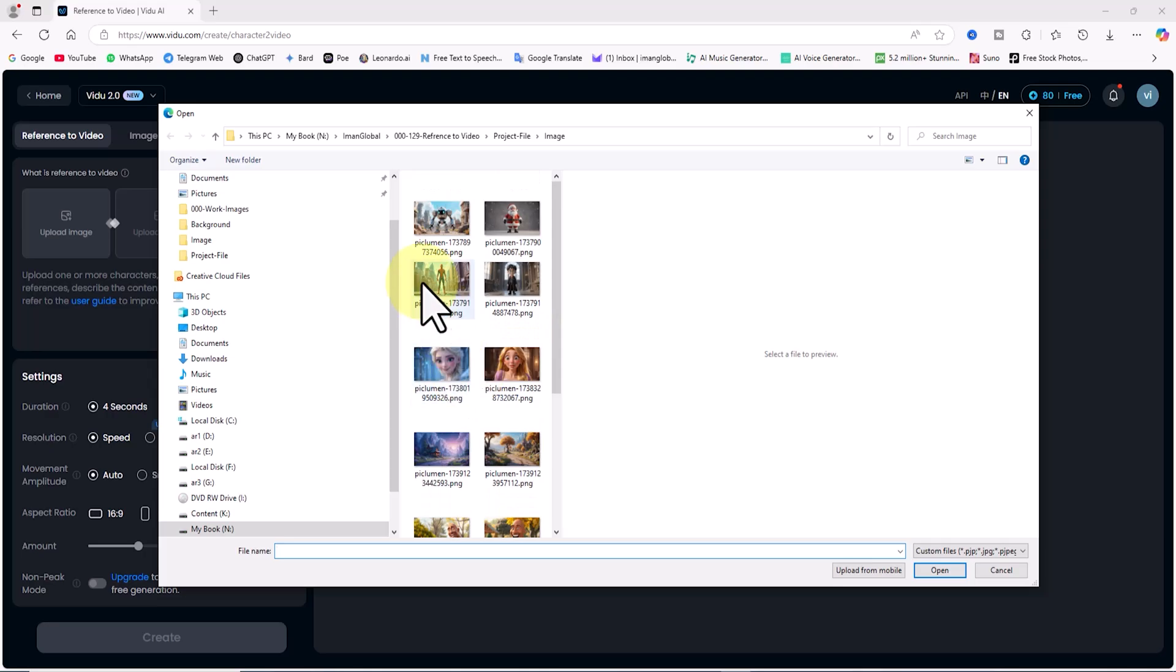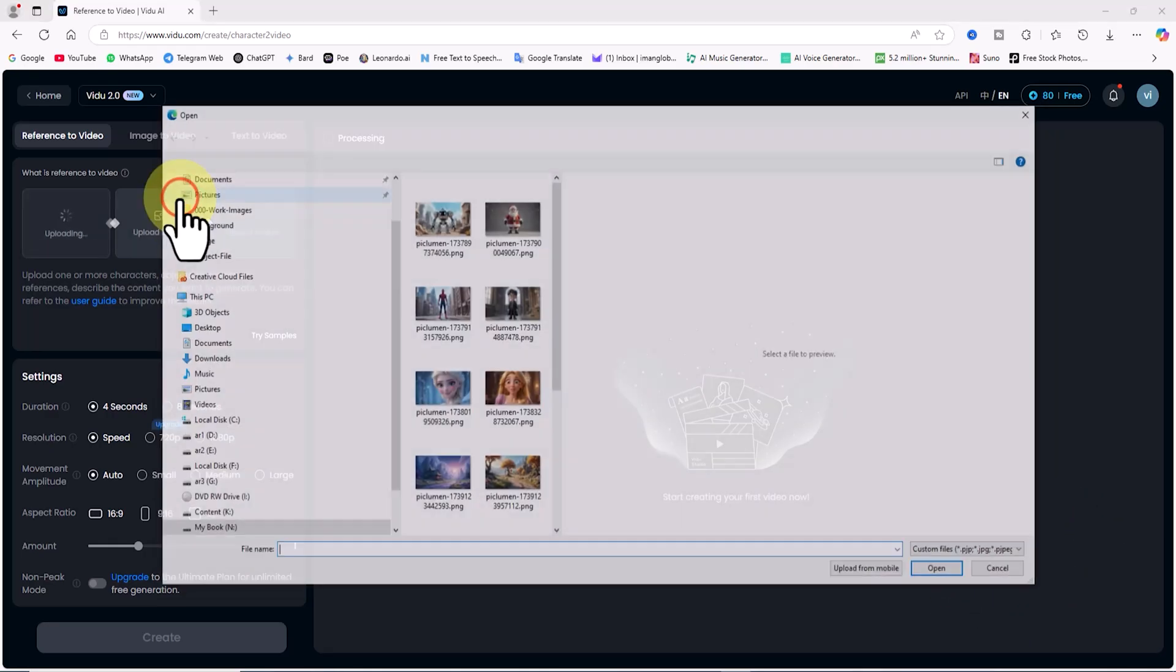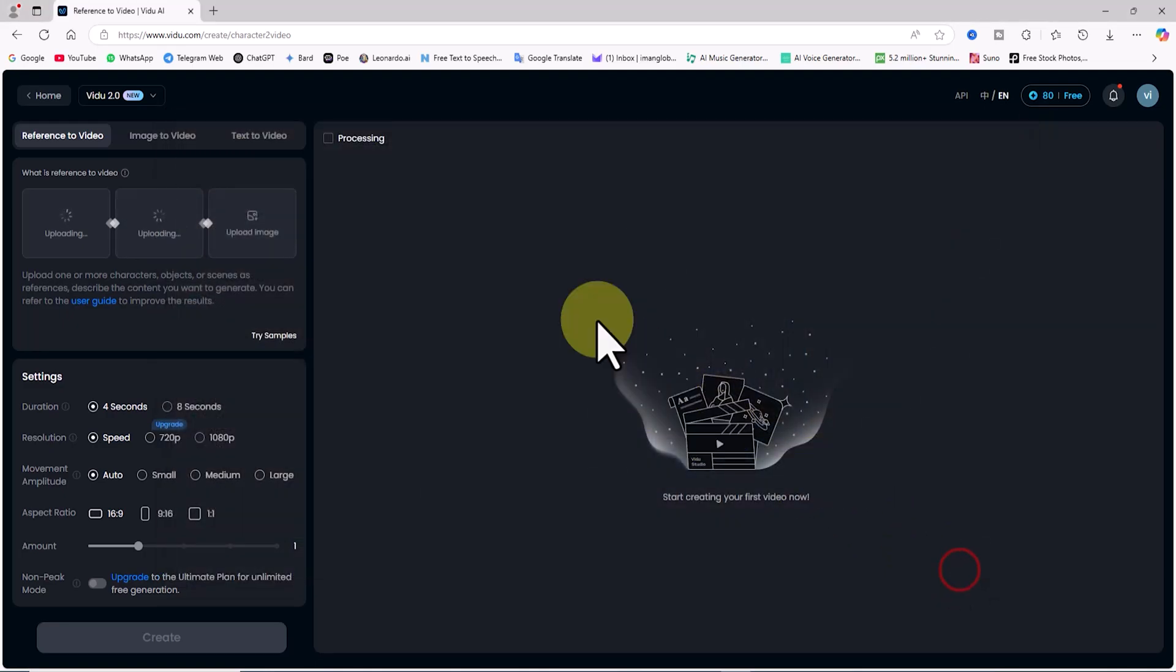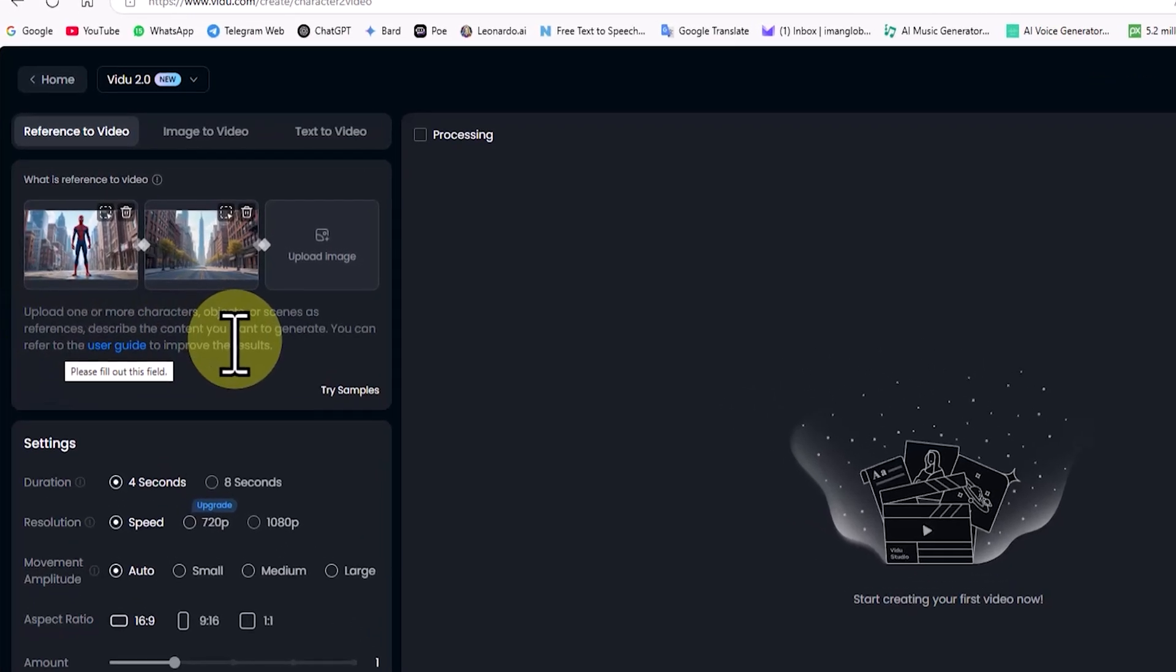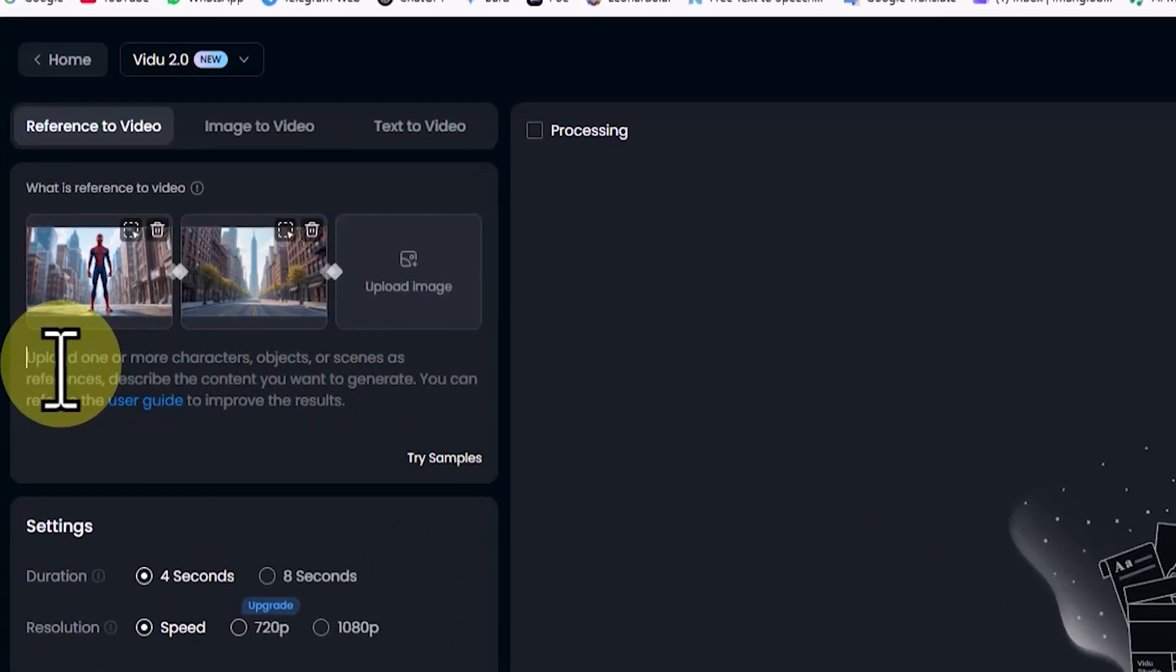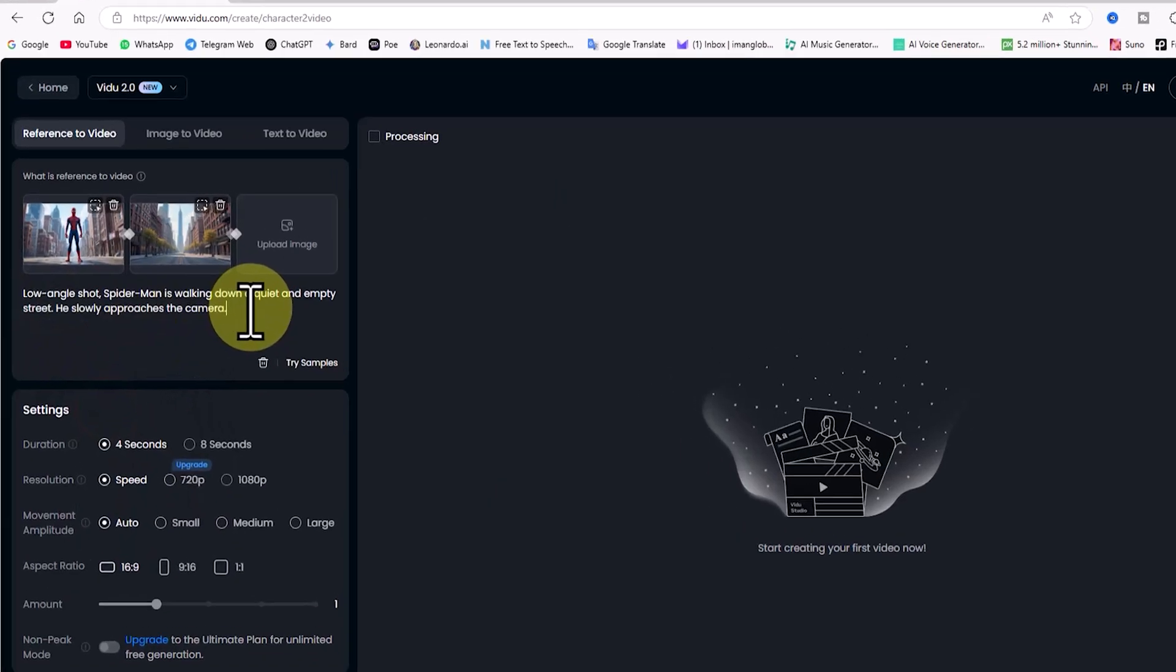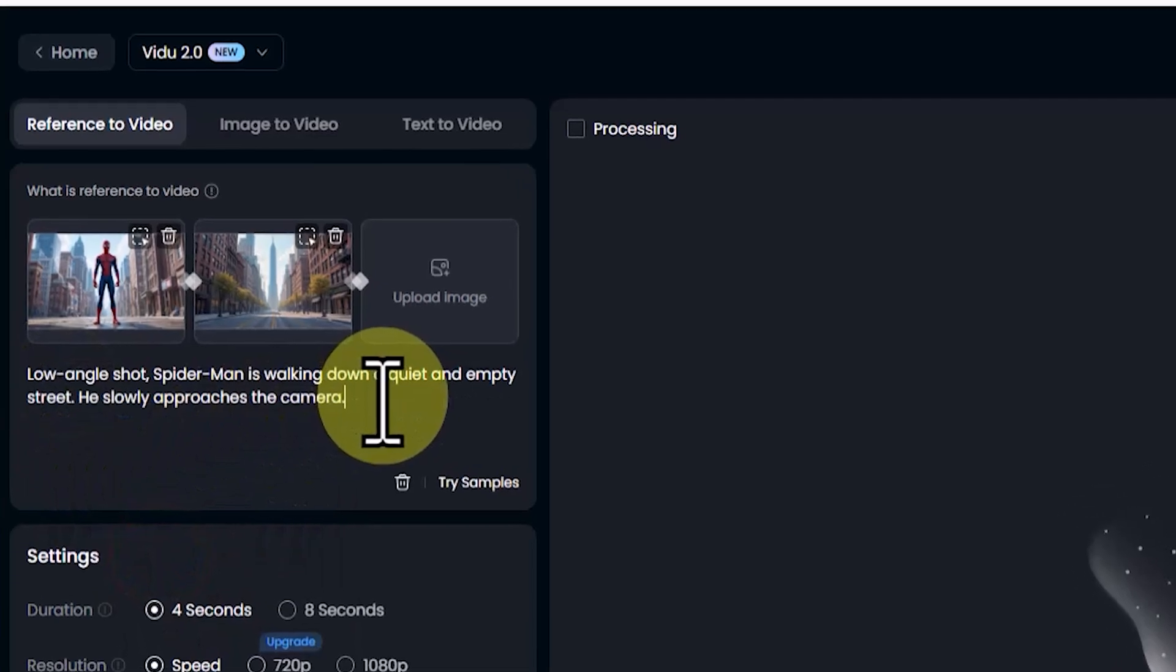I select and upload a Spider-Man image that I generated using an AI image creator. Then, I click on upload image again and upload a street background. Once uploaded, their thumbnails appear on the screen. Now, it's time to enter the animation idea. I have prepared a prompt in advance and enter it into the prompt box. My idea is for Spider-Man to walk down the street and approach the camera in a low-angle shot.